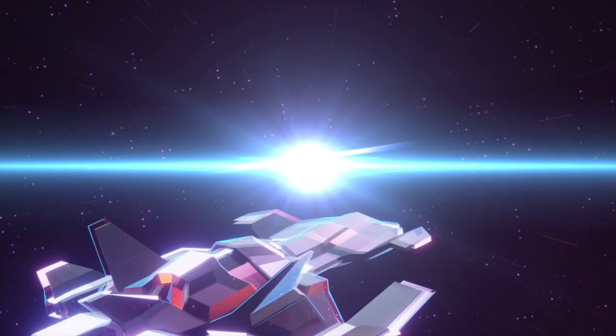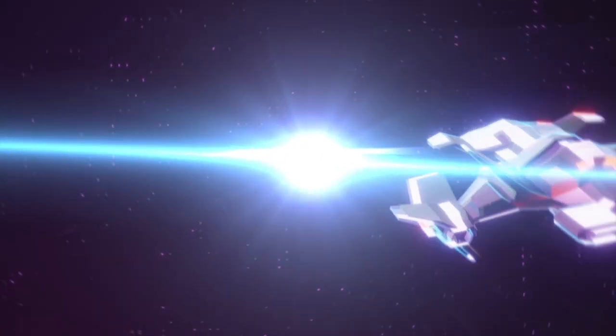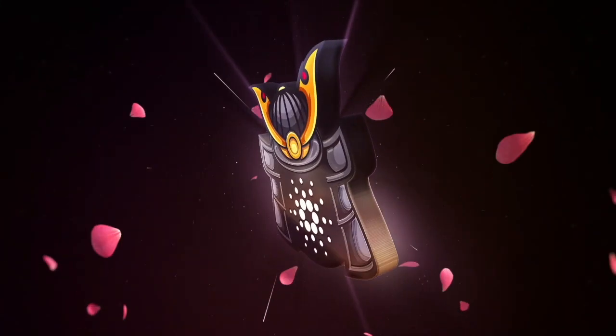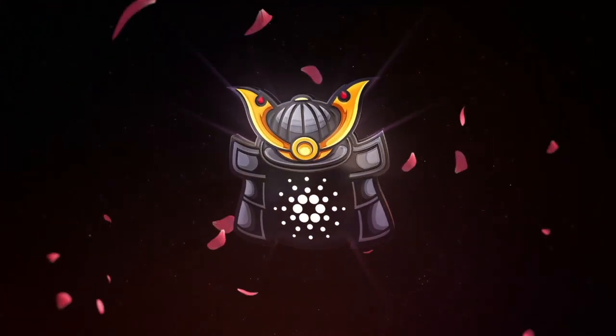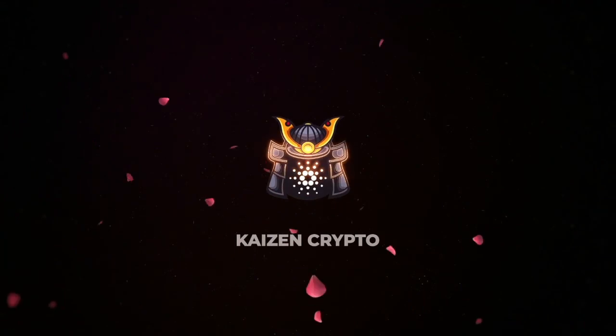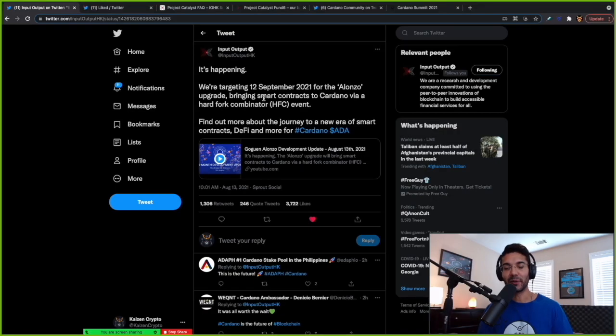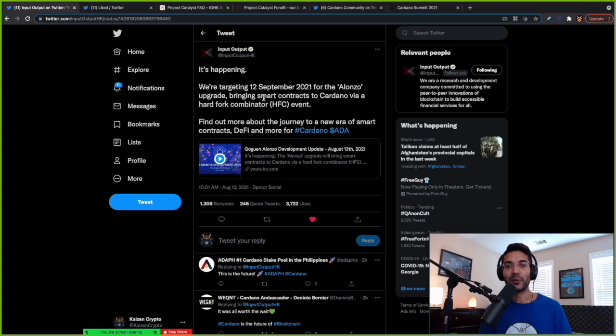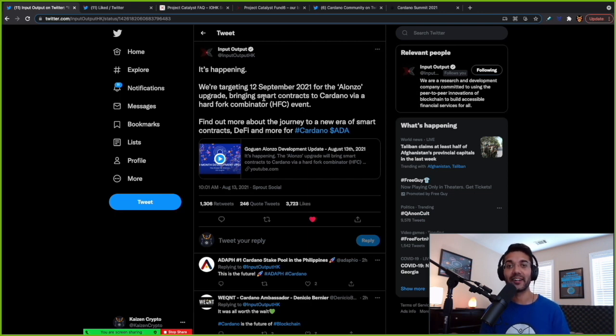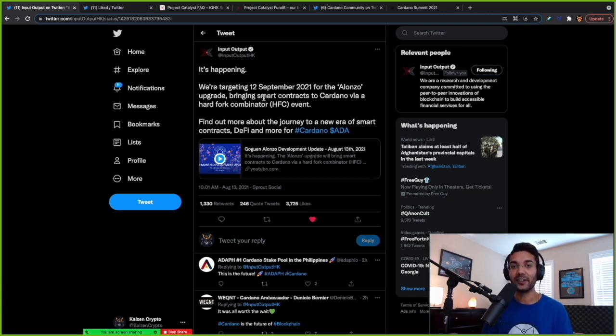The Alonzo Hardfork event is a go. In this video, going over some key dates for Cardano holders. Welcome back everybody. Thank you all so much for joining me here today. My name is Pertesh with Kaizen Crypto. In this video,